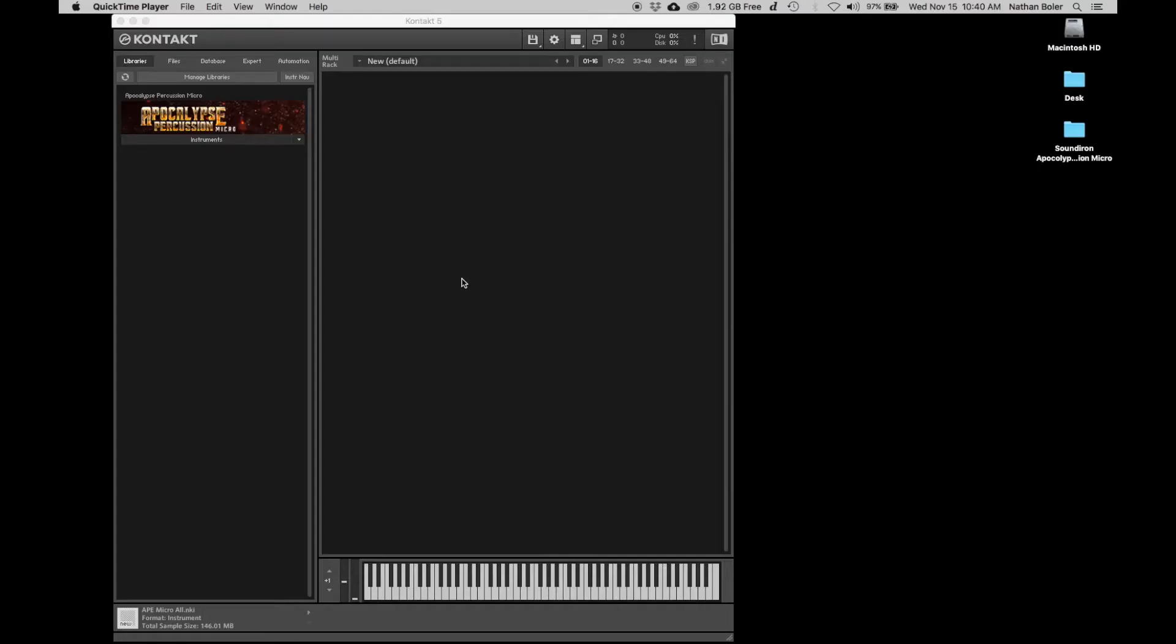Hi, this is Nathan from Sound Iron. Today I'm going to walk you through how to do a batch resave in Kontakt.